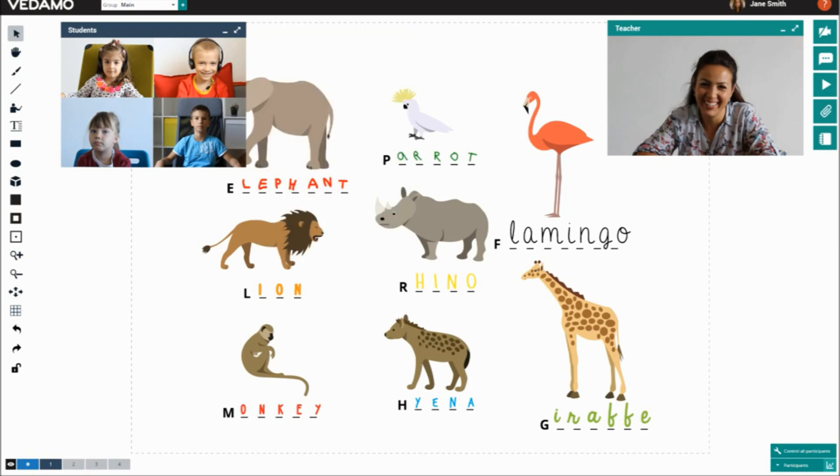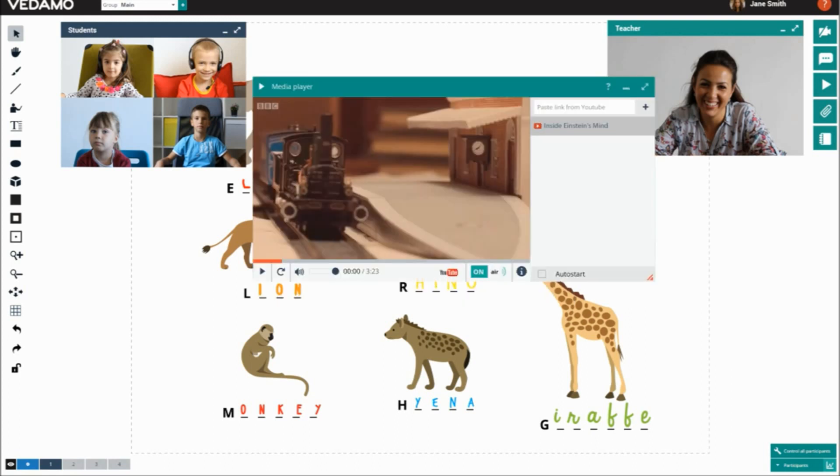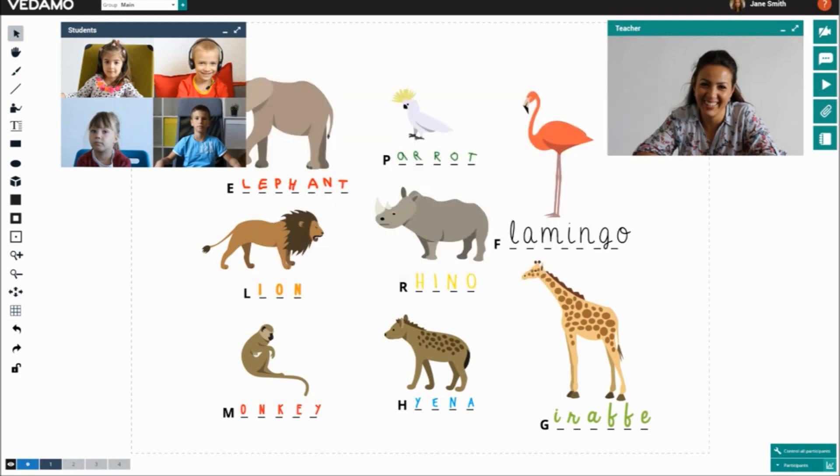They can share images and documents, audio and video files, embed YouTube videos, and show presentations.